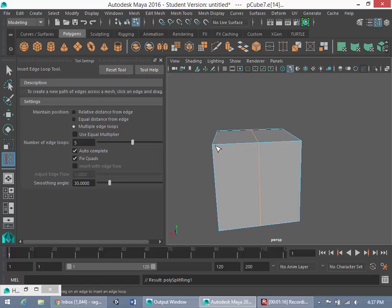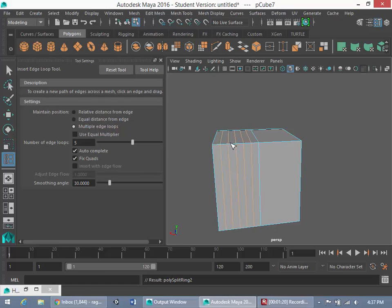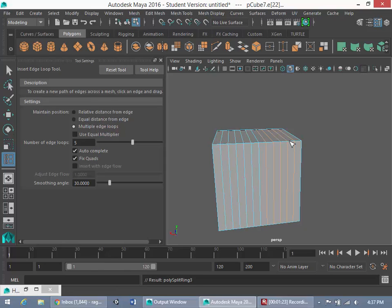So, between here and here, basically, if I were to select this edge. Right? And same on this side.